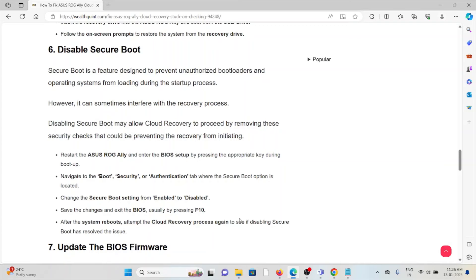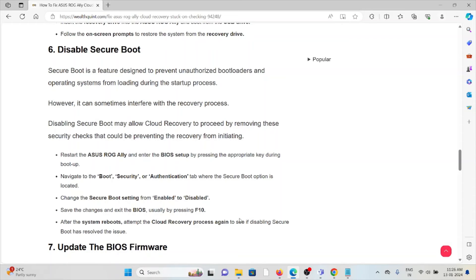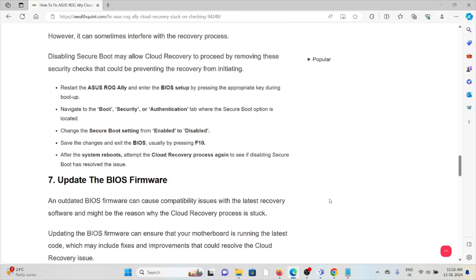Restart the ASUS ROG Ally and enter the BIOS setup. Navigate to Boot, Security, or Authentication. Change the Secure Boot settings from Enable to Disable. Save the changes and exit the BIOS by pressing F10. After the system reboots, attempt the cloud recovery process again to see if disabling Secure Boot has resolved the issue.